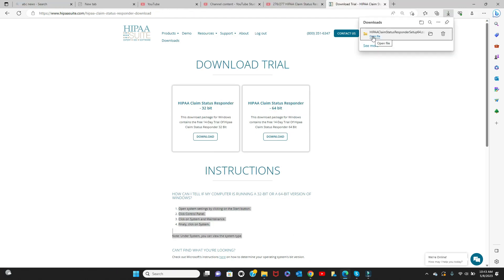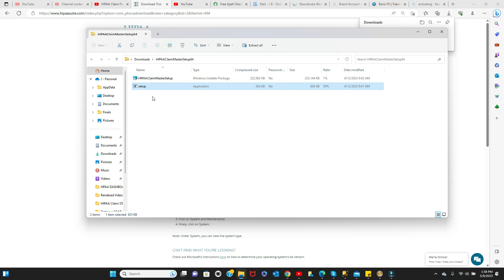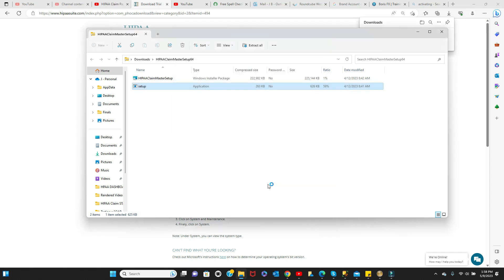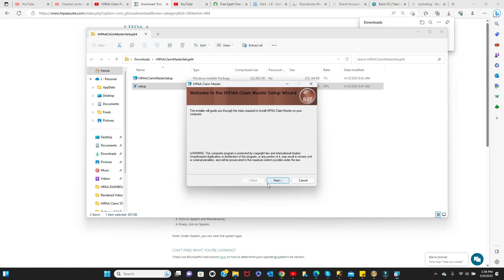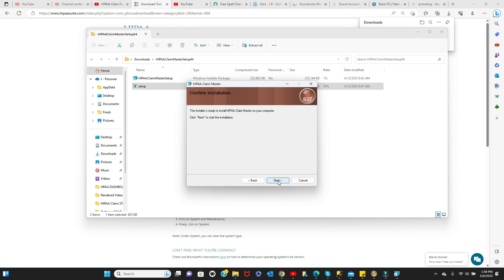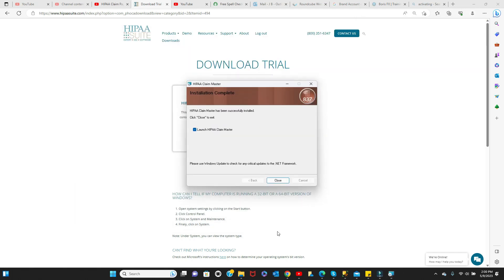Once the download is finished, open the file. Click on Next, I agree, Next, and Close.